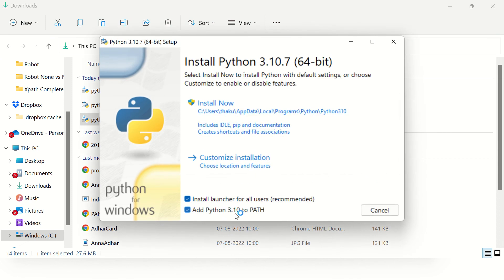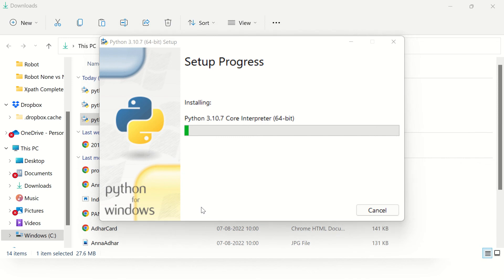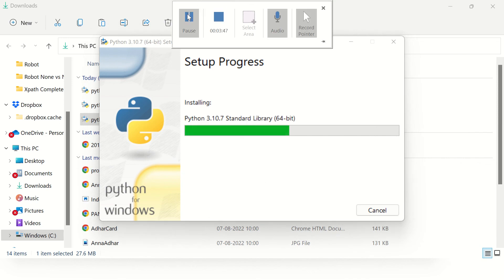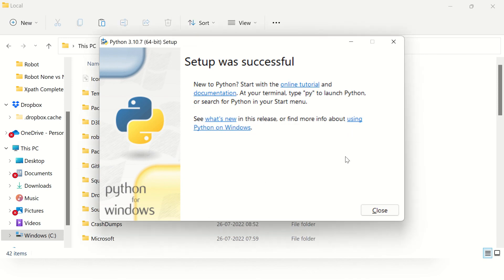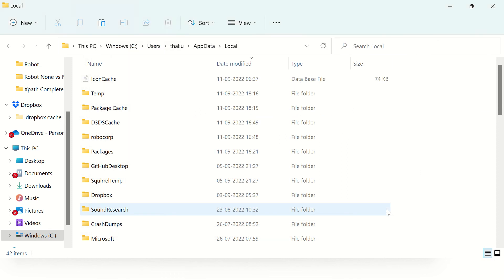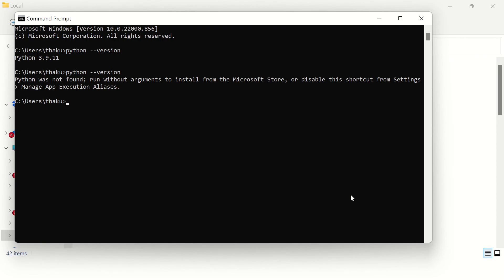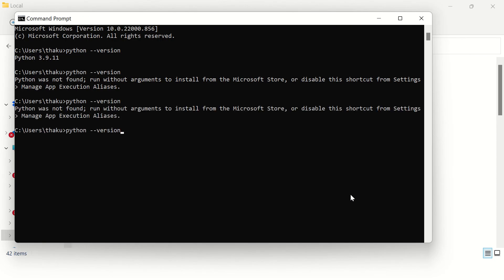During installation, make sure to check the option to add Python to your PATH. The installation is successful — close this window and go to the command prompt to check the Python version.